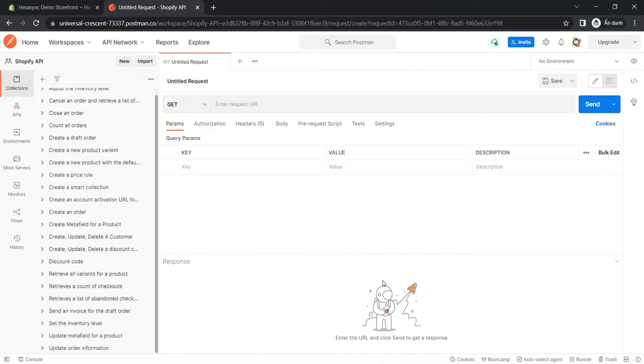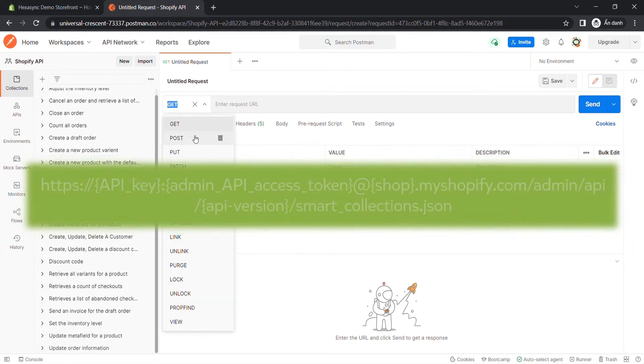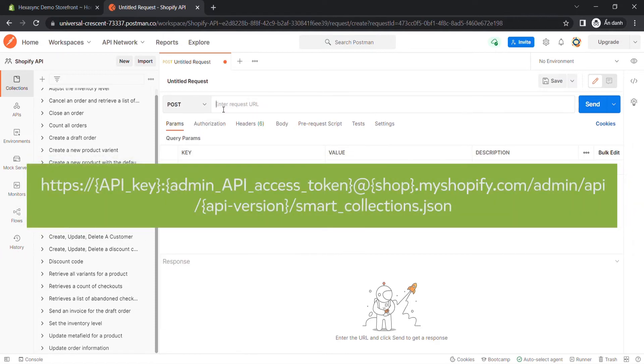Now we are ready to create a smart collection using Postman. Create a new POST with this endpoint.